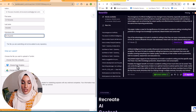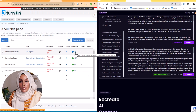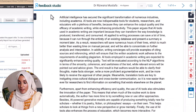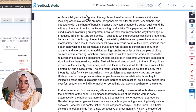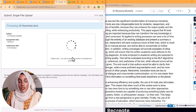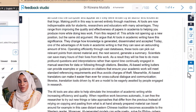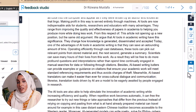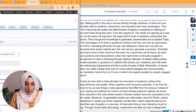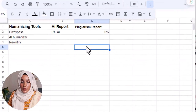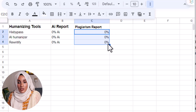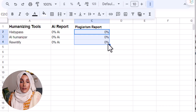First, let's check the Hix Bypass report: plagiarism is zero percent and AI detection is also zero percent. So Hix Bypass is providing zero percent AI detection and zero percent plagiarism. Now checking the content rewritten by AI Humanizer — the AI percentage is again zero percent. Finally, Rewriteify's AI detection result is also zero percent. So we are getting zero percent AI detection and zero percent plagiarism from all three rewritten contents — AI Humanizer, Hix Bypass, and Rewriteify — with a single click.